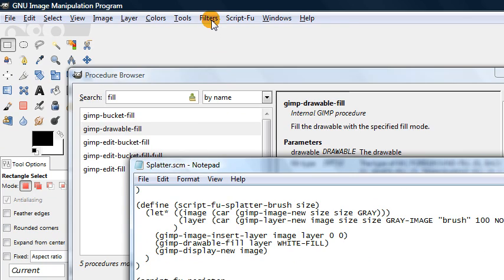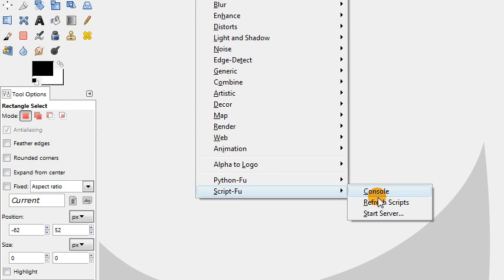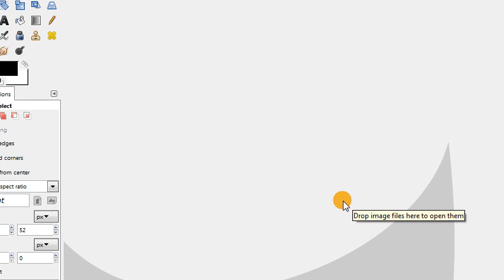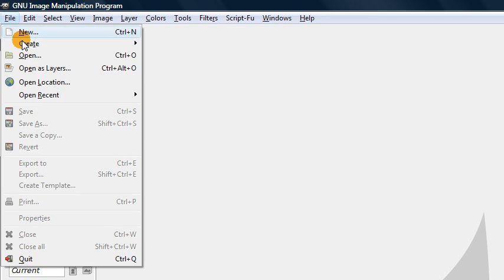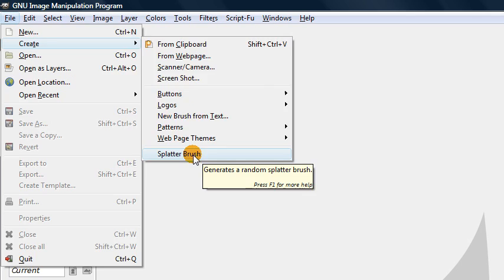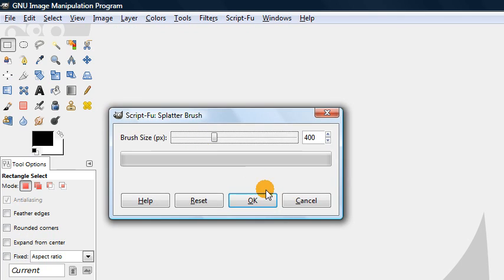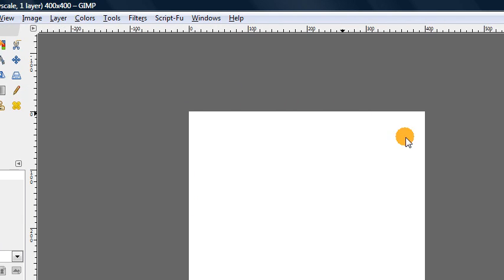We save the file with Ctrl+S, then come back to Filters > Script-Fu > Refresh Scripts. Now if we go to File > Create > Splatter Brush and choose our size — using the default — it creates a brand new image with a blank white canvas that's 400 by 400 pixels as specified. So that's how we create a brand new image in a script, and next we will look at how to actually generate the splatter brush on this canvas.